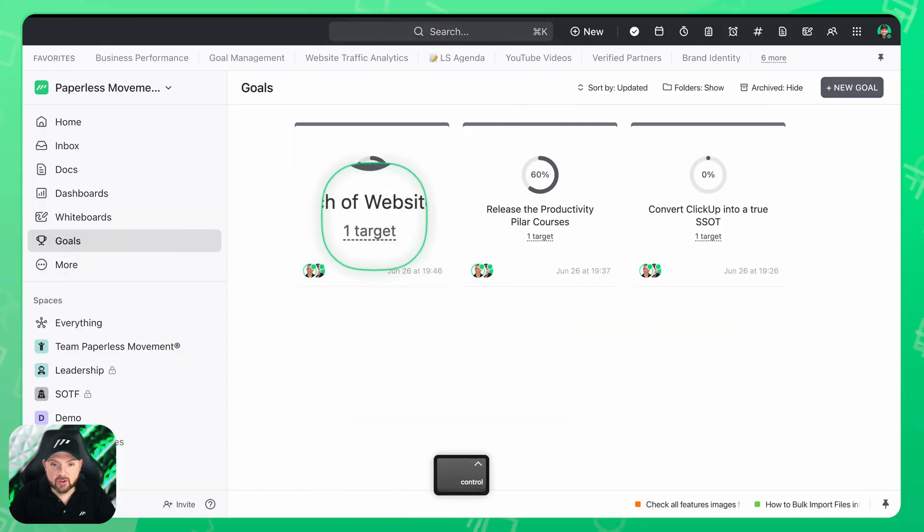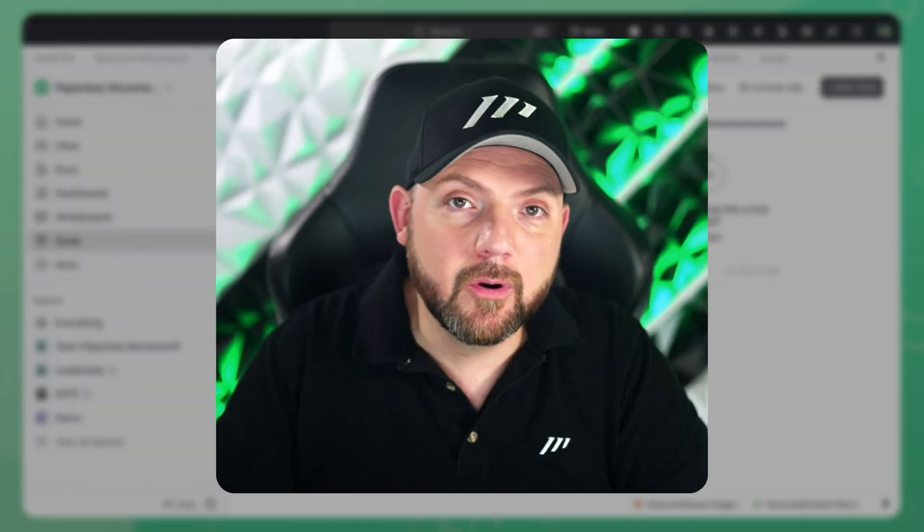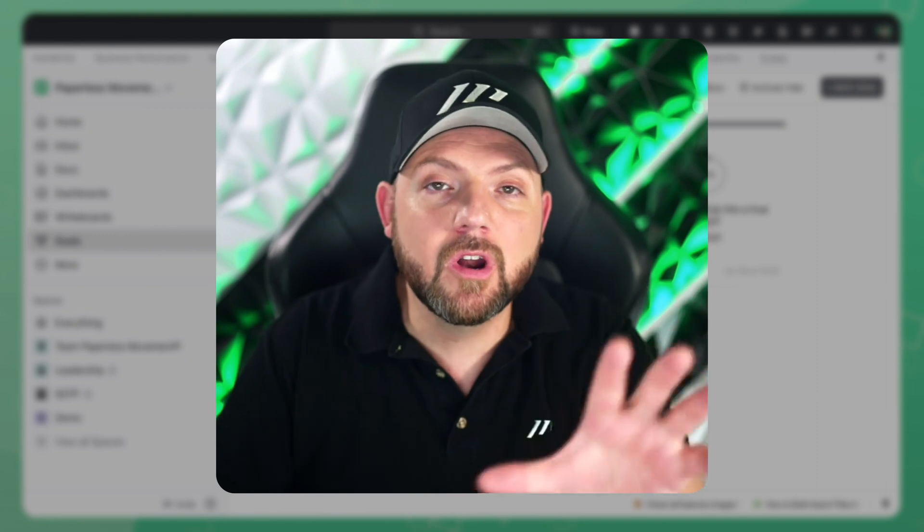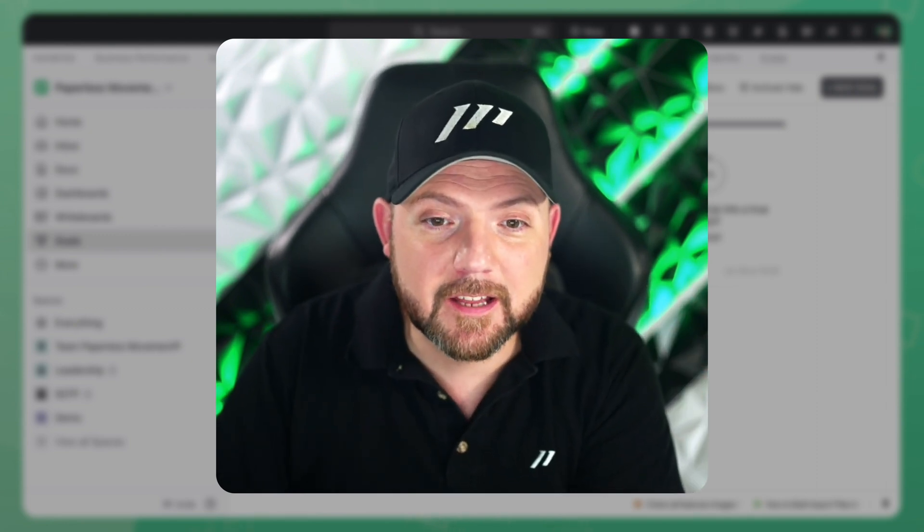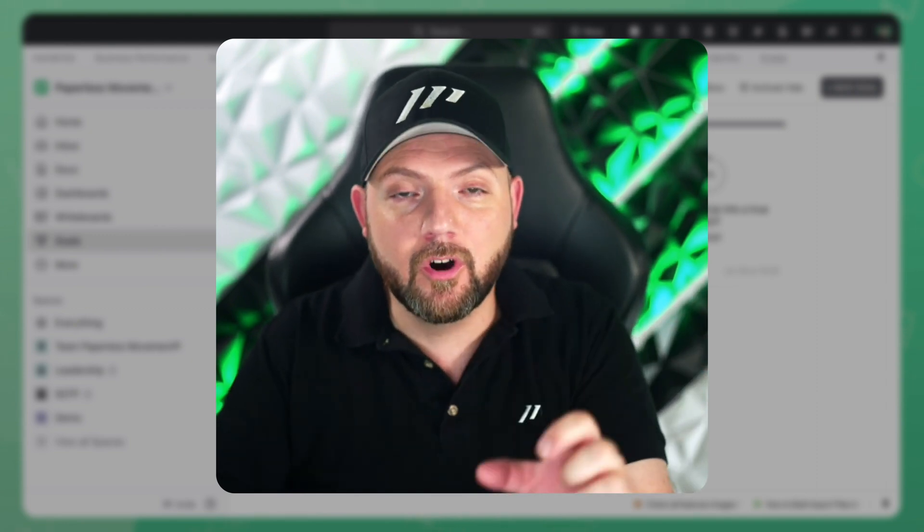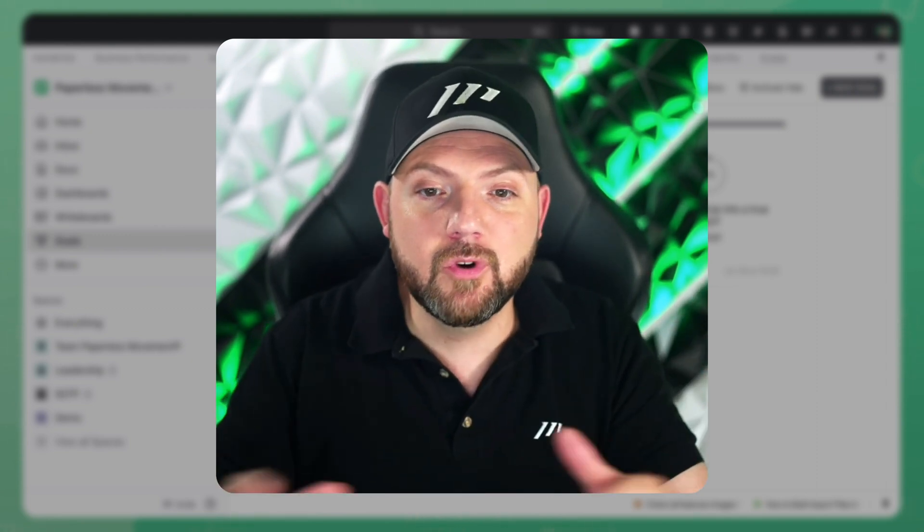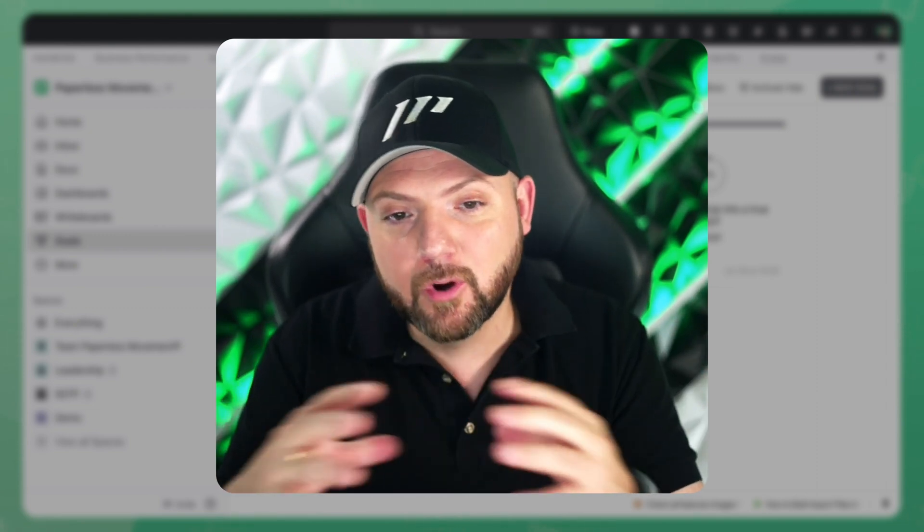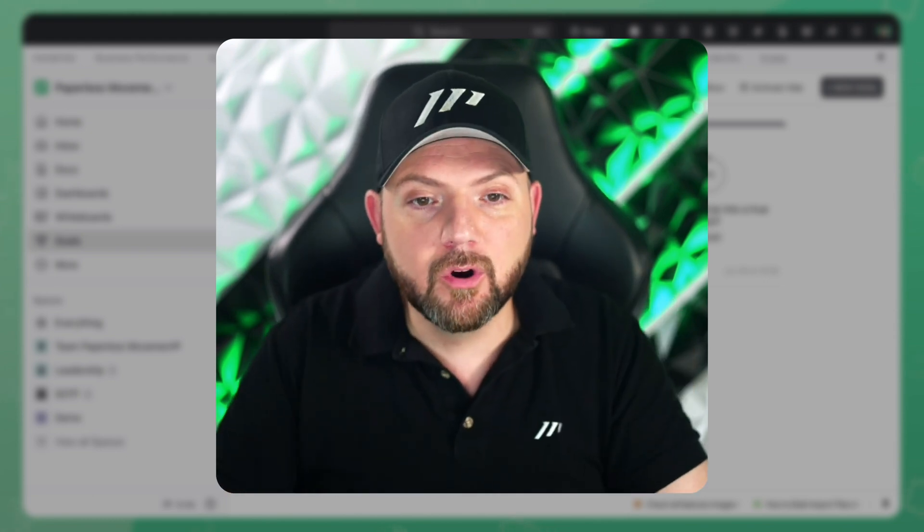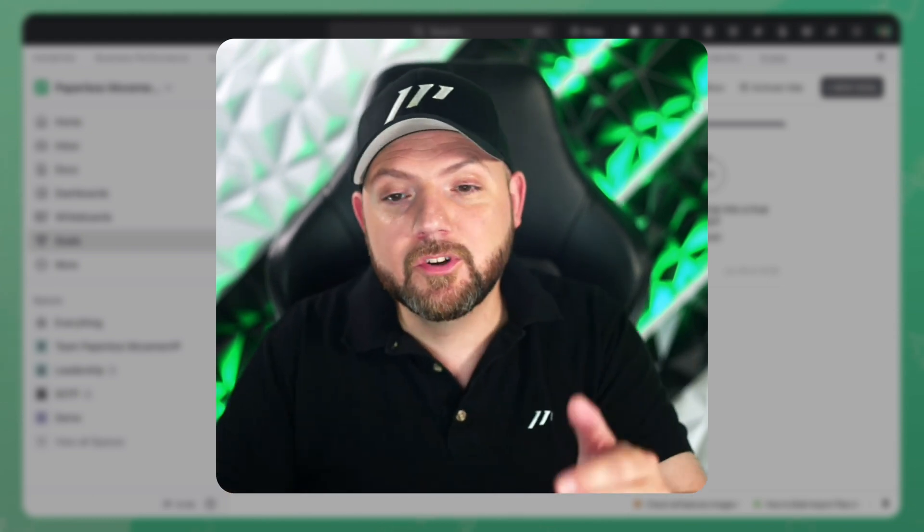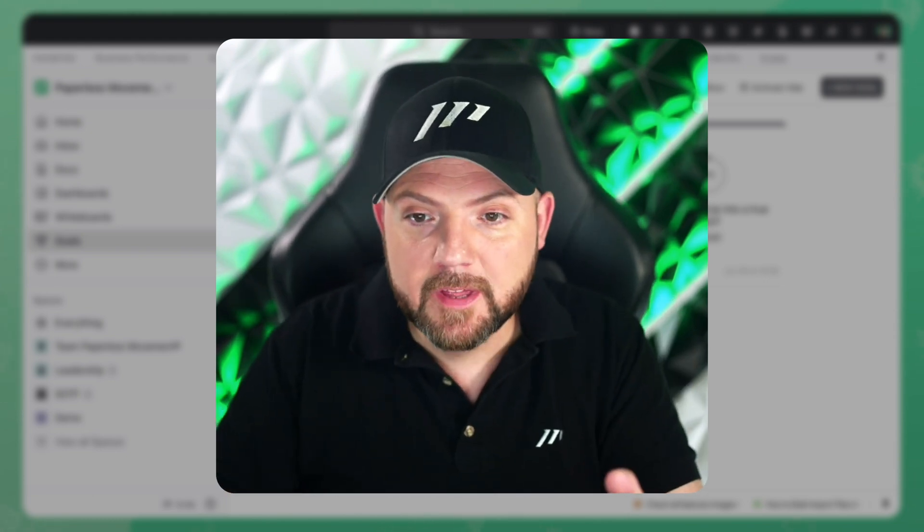You see we see launch of website 5.0. If you're following us and if you go now to our website paperlessmovement.com you will see it is a complete new rebrand. It's a complete new website and this was our goal to get accomplished in quarter two.